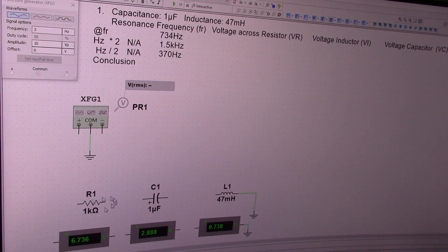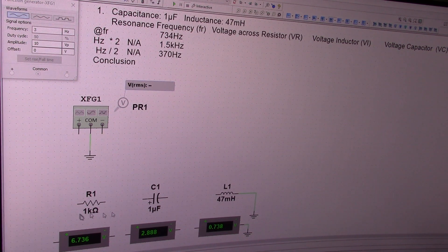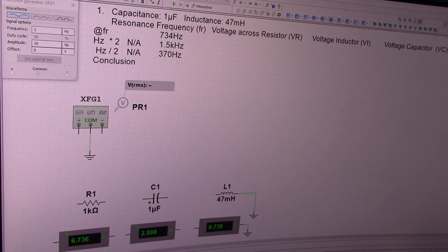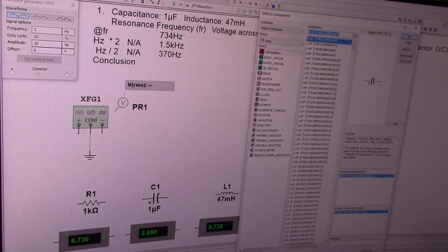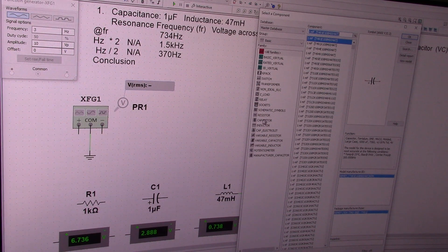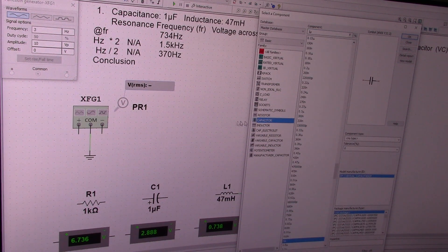These devices you should be able to place without too much difficulty. The resistor is obvious enough — resistors are in basic components. This electrolytic capacitor: if you look in basic components you'll see capacitors right here.